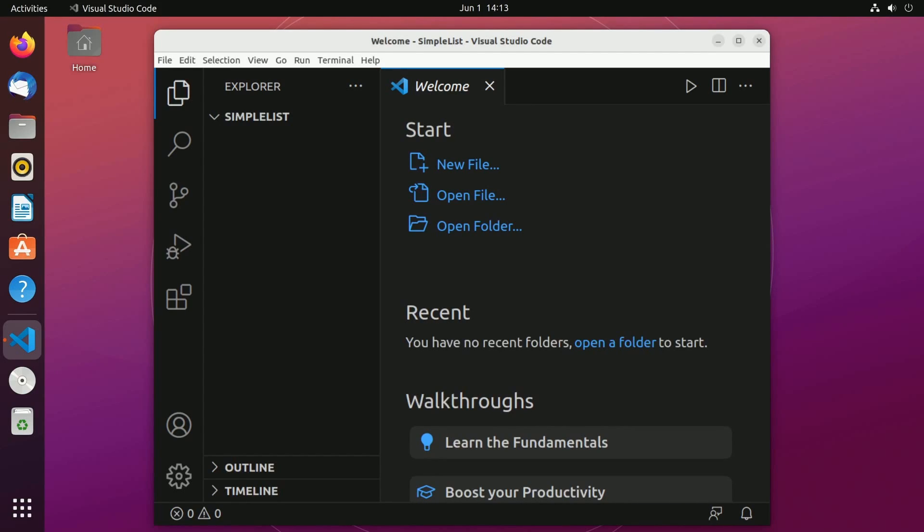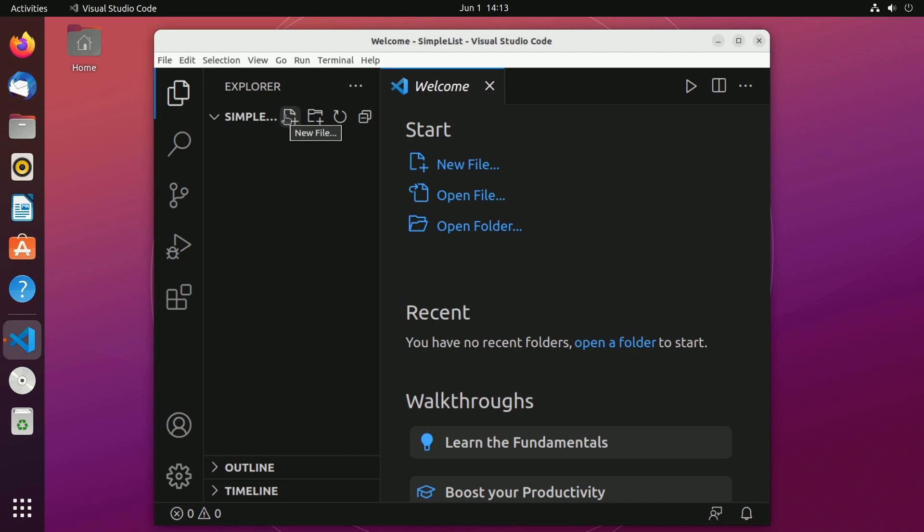All right, welcome back to the next episode in the series. Here's where we write out our first program and build it to run. In the last episode we created a new simple list project folder where we're going to actually create a new file in.